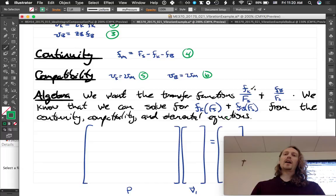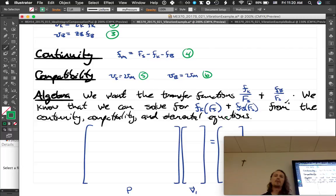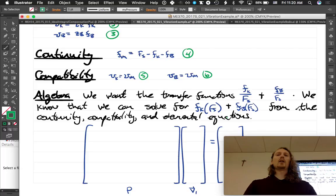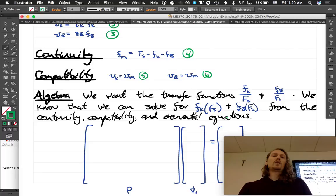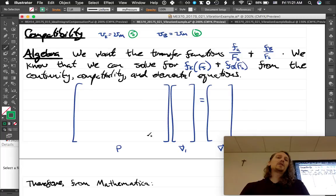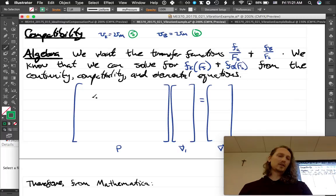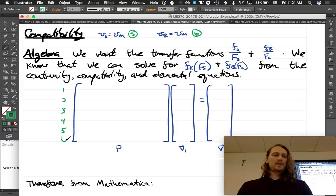Now it's just algebra. We want the transfer functions Fk over Fs and Fb over Fs. We really want the sum Fk plus Fb over Fs, but if we have Fk over Fs and Fb over Fs separately, we can add them to get the combined transfer function. We have six equations and six unknowns, so let's set this up as a matrix. Our unknowns are: Vm, Fm, Vk, Fk, Vb, and Fb.